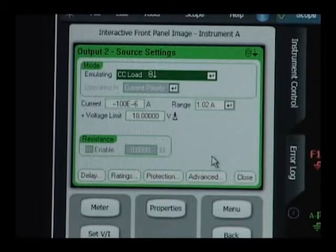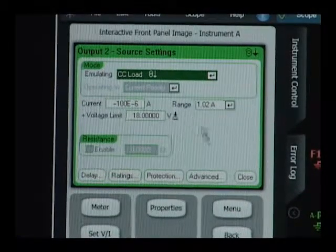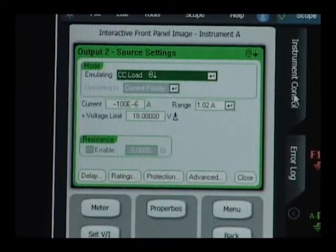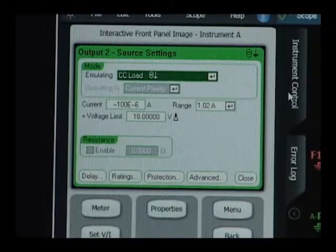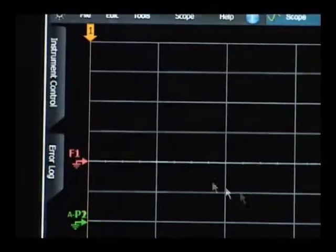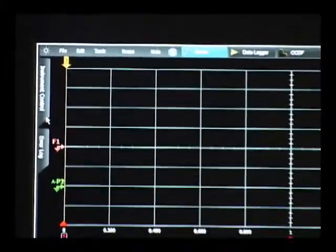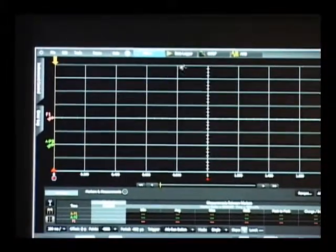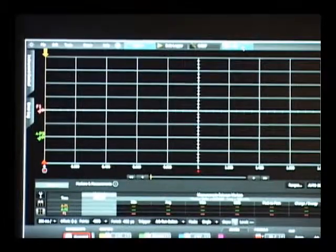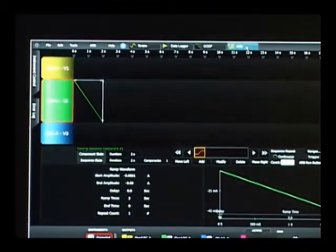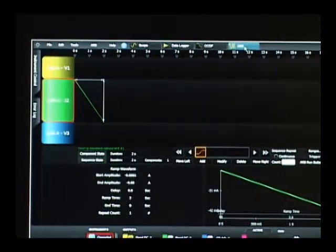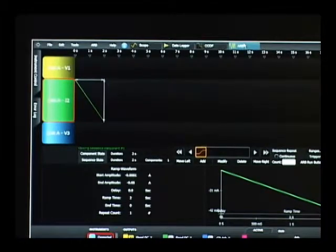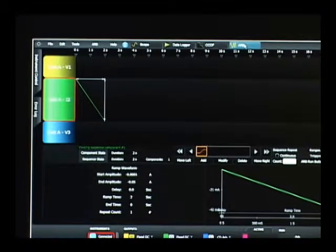Now we set up the DC bias conditions. Let me move the instrument control panel out of the way. We want to set up our arbitrary waveform function. So here on the top of our screen, I'll select our arbitrary waveform setup screen.